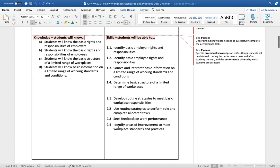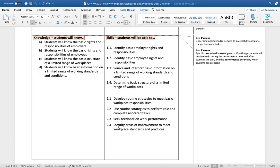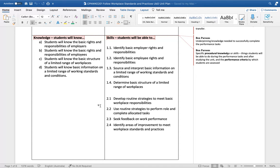After understandings we then go into our bread and butter: skills and knowledge. Knowledge is basically our underpinning knowledge, facts and figures that students need to know to pass the unit. Skills are things that students need to be able to do or perform, and I use the word perform there because we can take these straight from our performance criteria in our unit of competency.